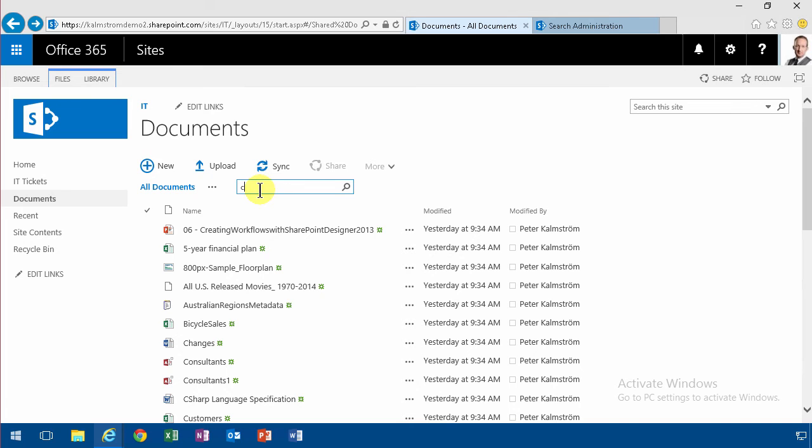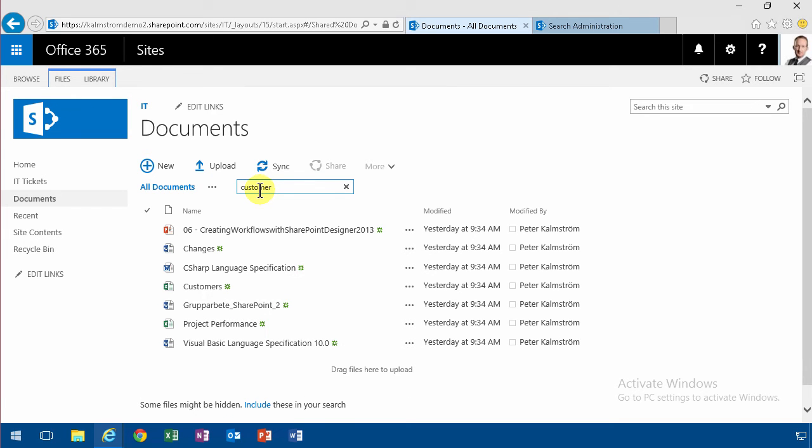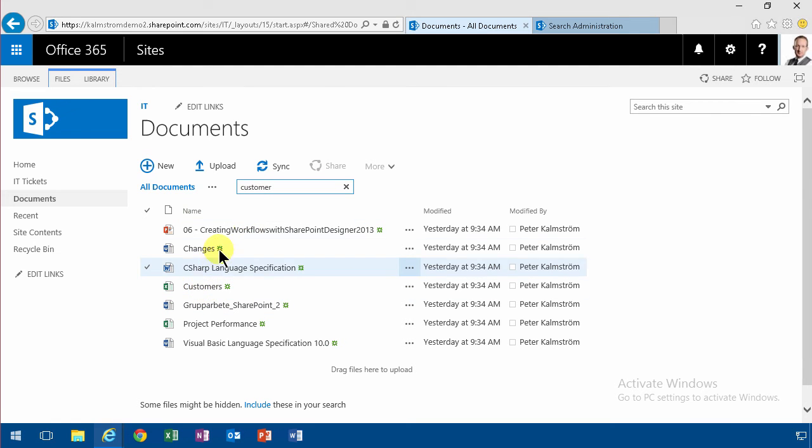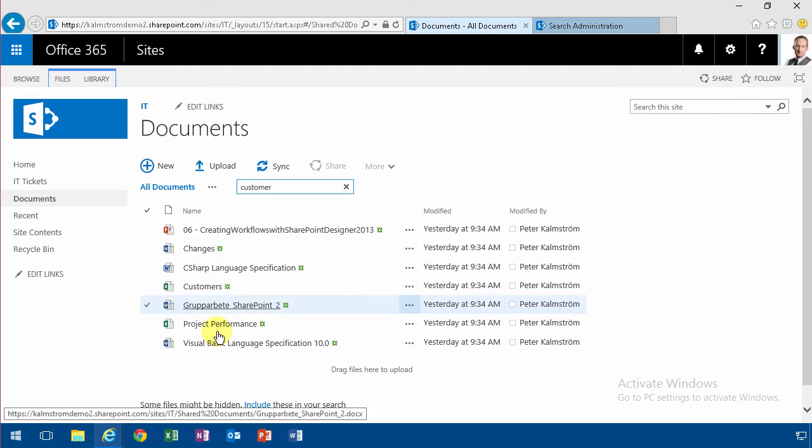So I'm going to search for customer and just press enter. As you'll notice I get this file here called customers, but I also get a whole bunch of other documents here.